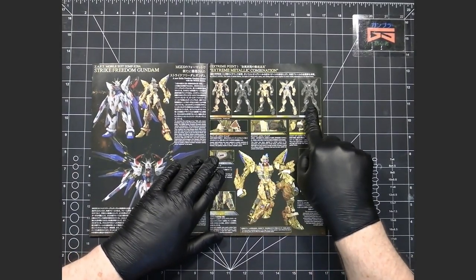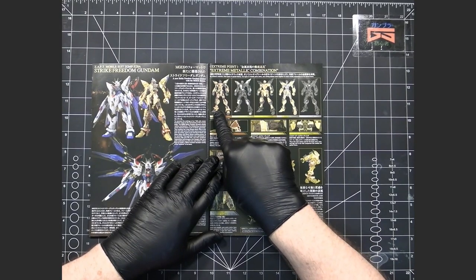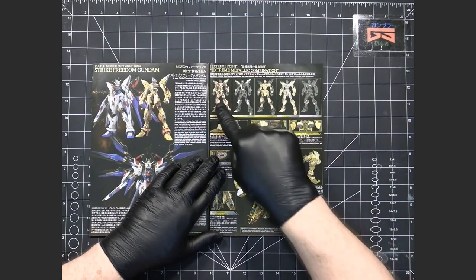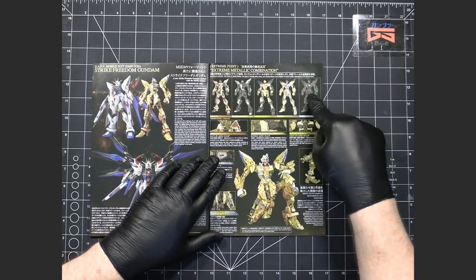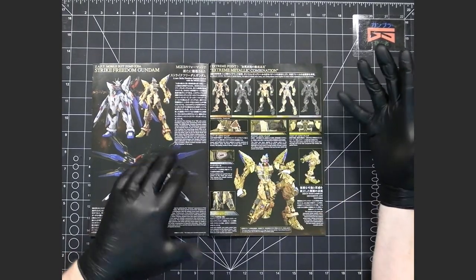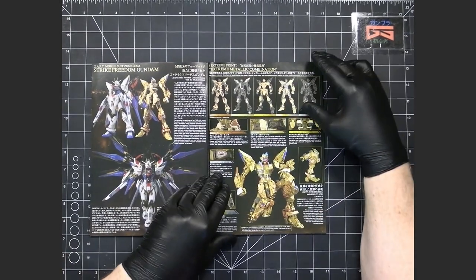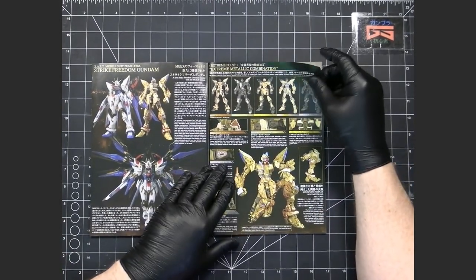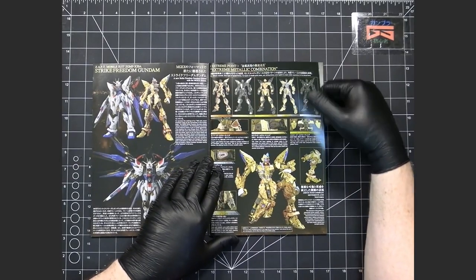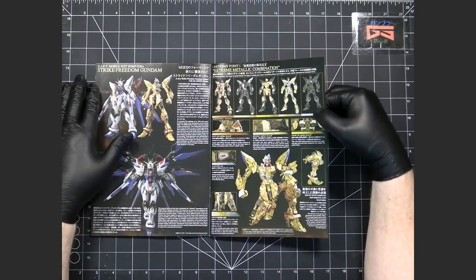And yeah it looks like they are and as I described before this is how intricate the inner frame is going to be where each of these is just a layer of more detail similar to what came out for the Perfect Grade Unleashed Gundam many years ago.